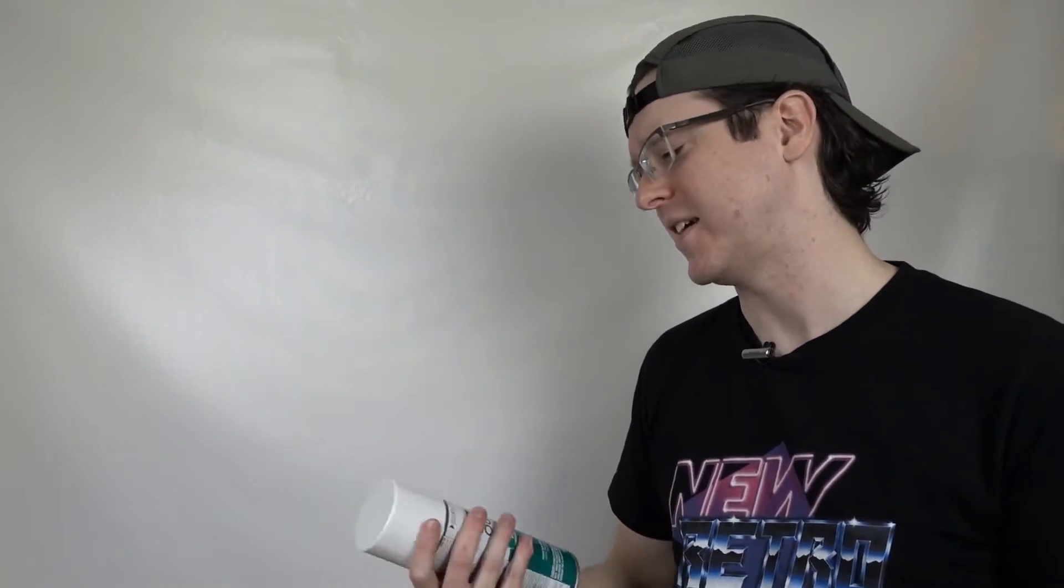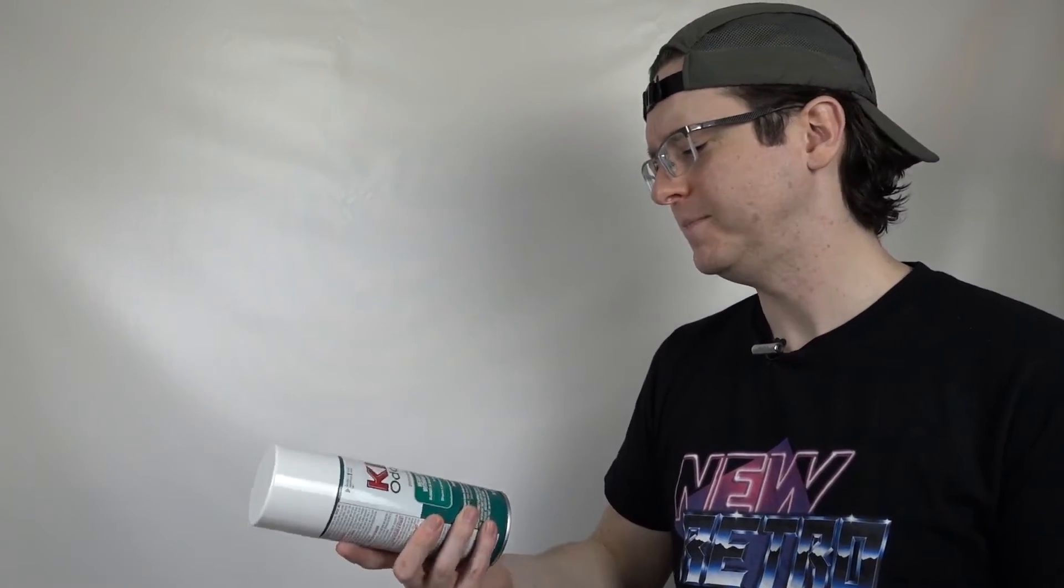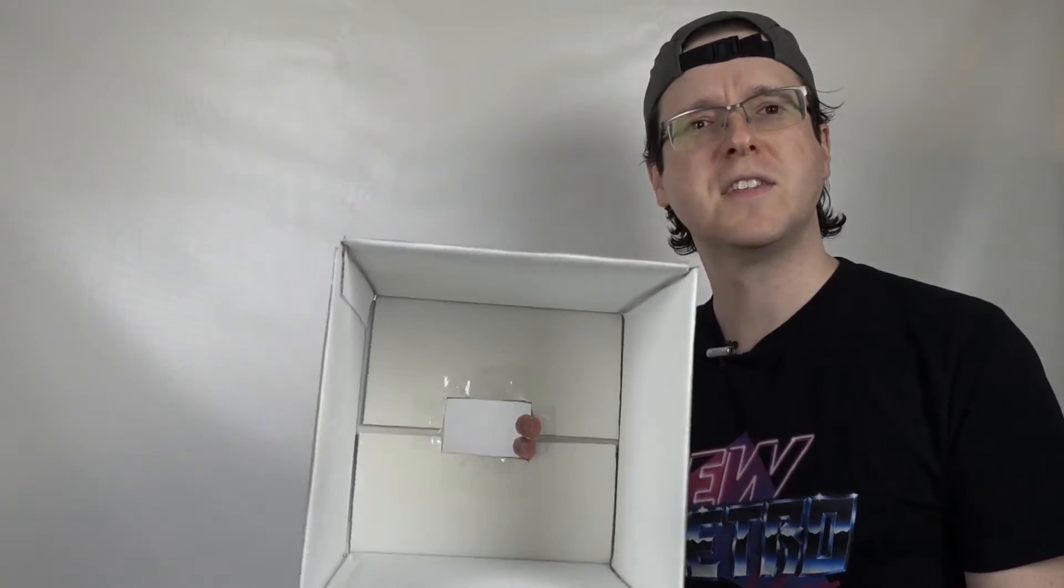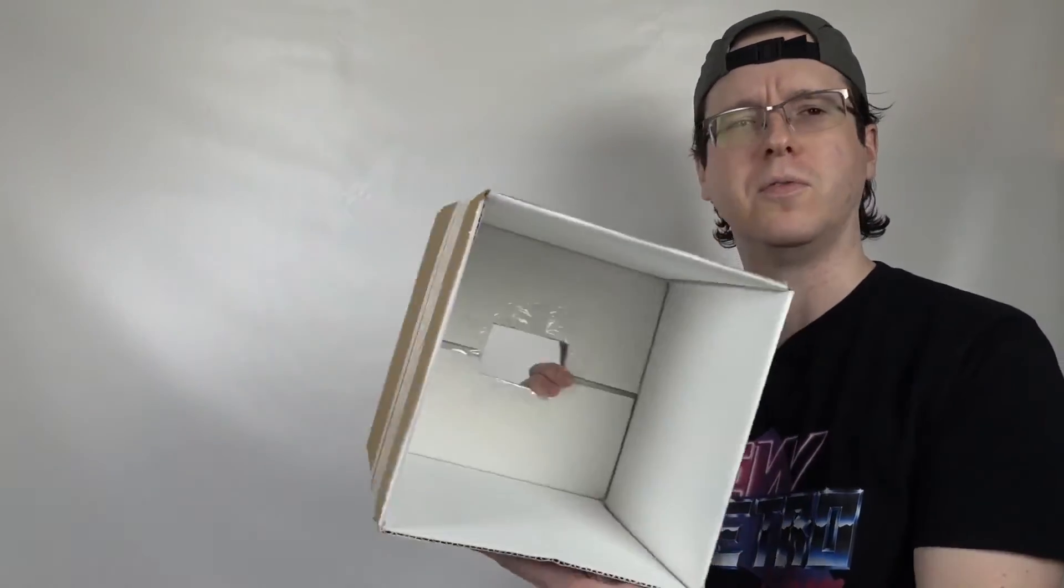The other option, use some spray paint and just blast the entire box. It won't matter, it doesn't have to be pretty, and it's much faster. I used some Kilz primer, but Rustoleum, Krylon, whatever you can get your hands on will work. And this is the result I got, a beautiful white box.